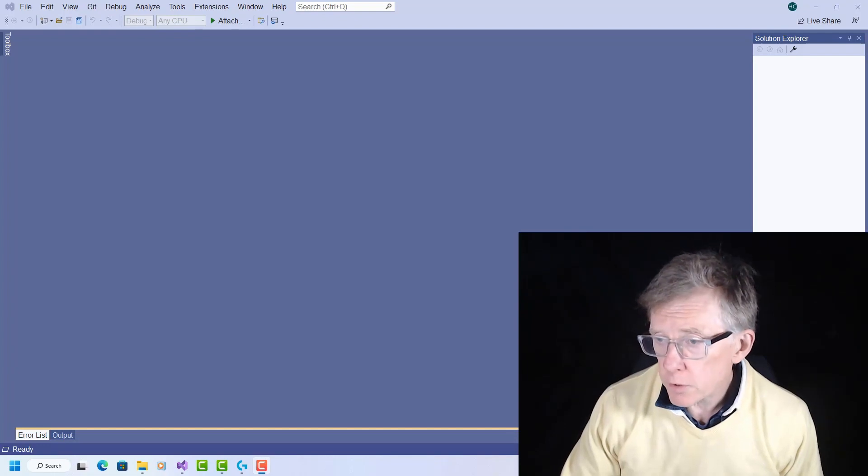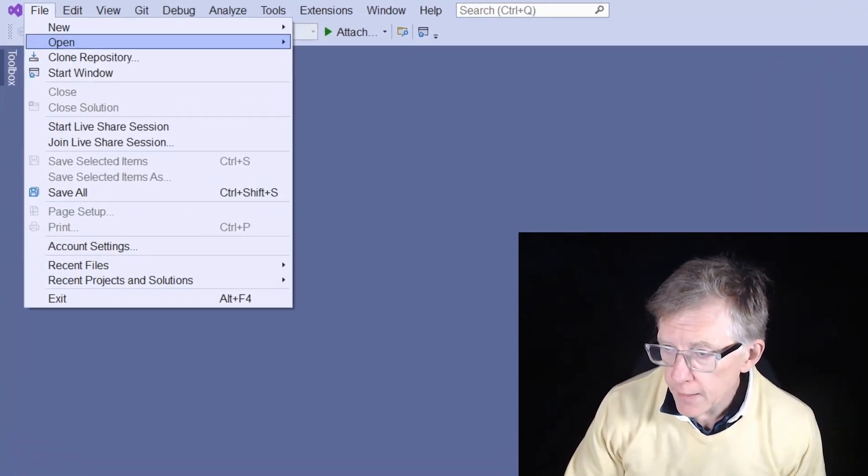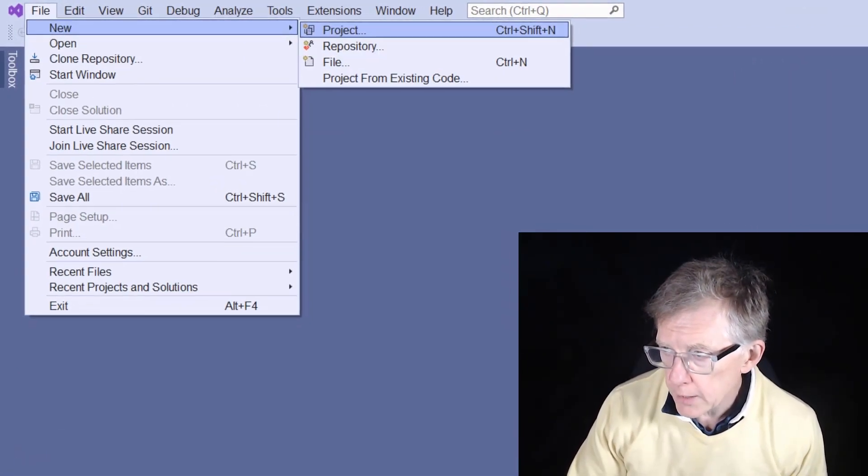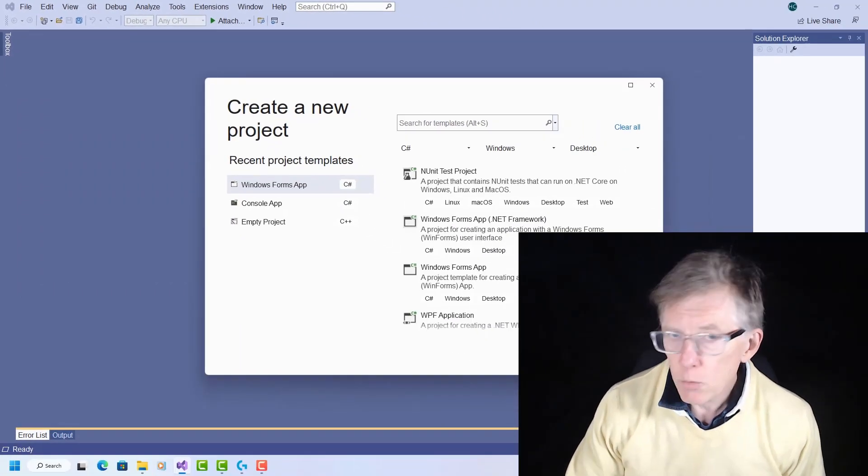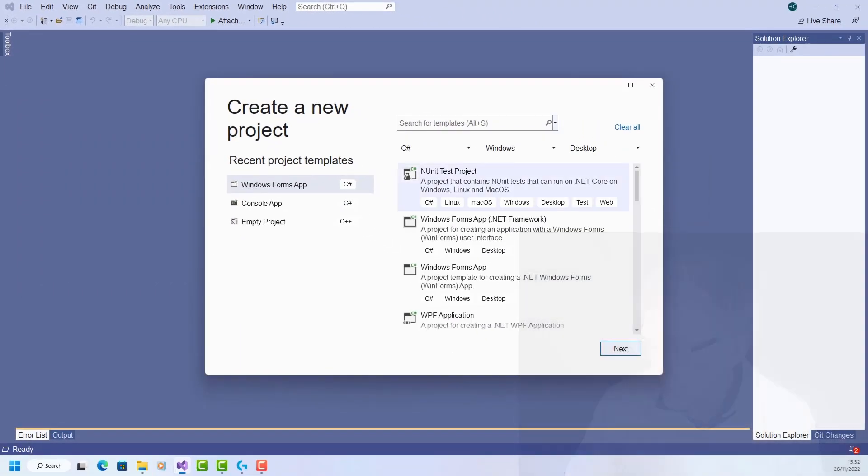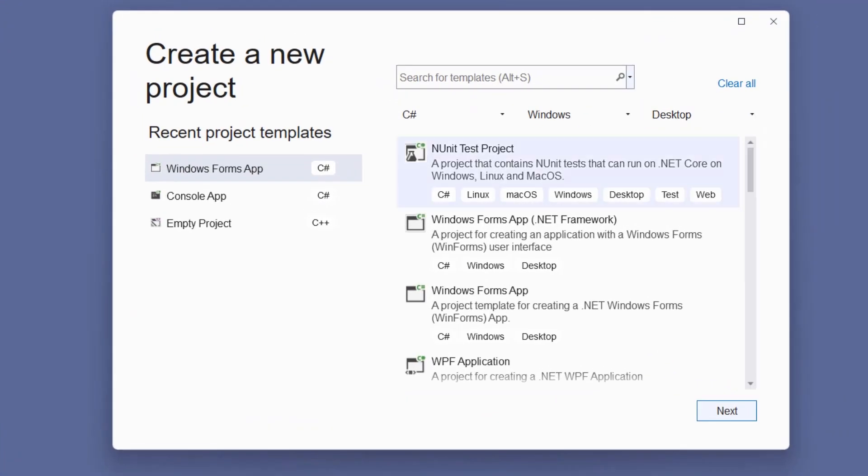So I've loaded Visual Studio and I'm ready to start my project. File, new project, I want a desktop project in C-sharp, so C-sharp, Windows, desktop, and here are the options.